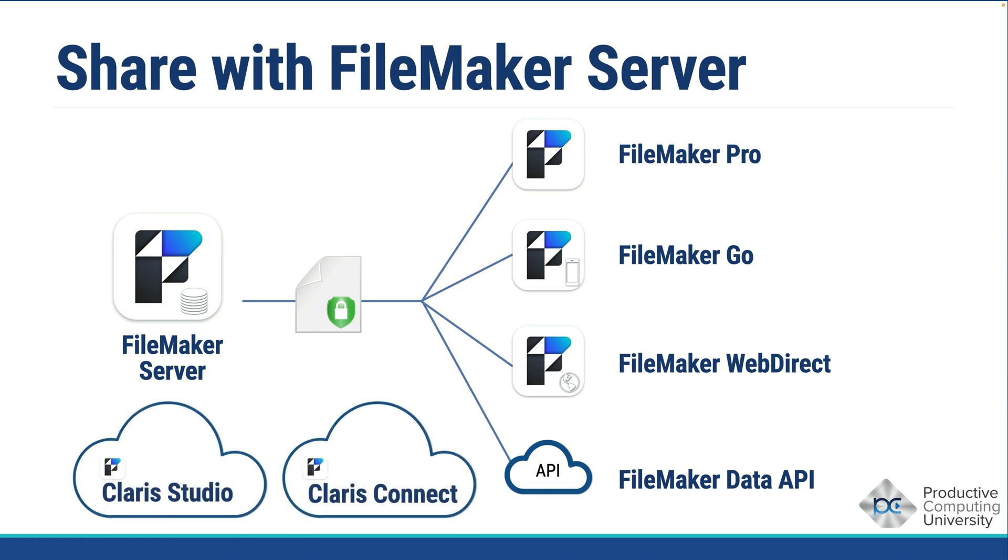You can choose to host the file yourself or with a third-party hosting provider, such as Productive Computing, or with Claris Directly using FileMaker Cloud. If you do decide to host with Claris Directly, please let us know, as we may be able to provide a discount and can partner up with you on that licensing purchase.